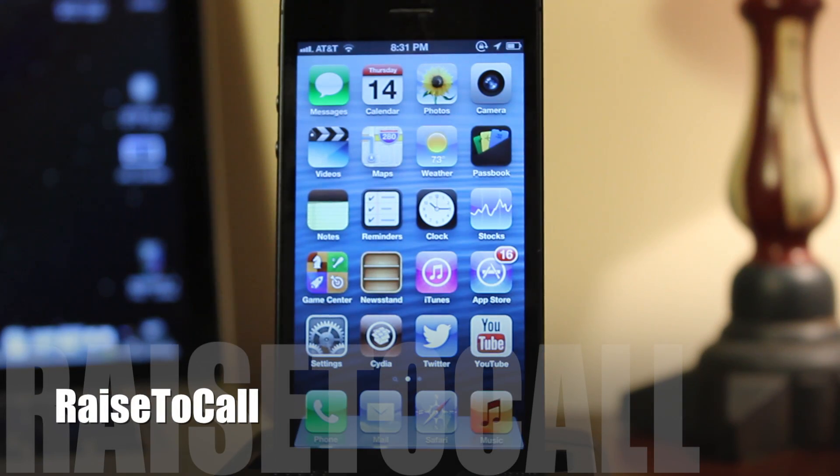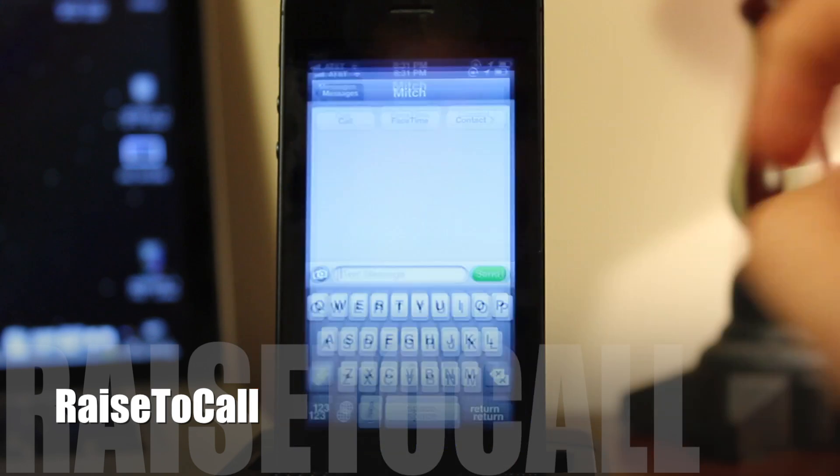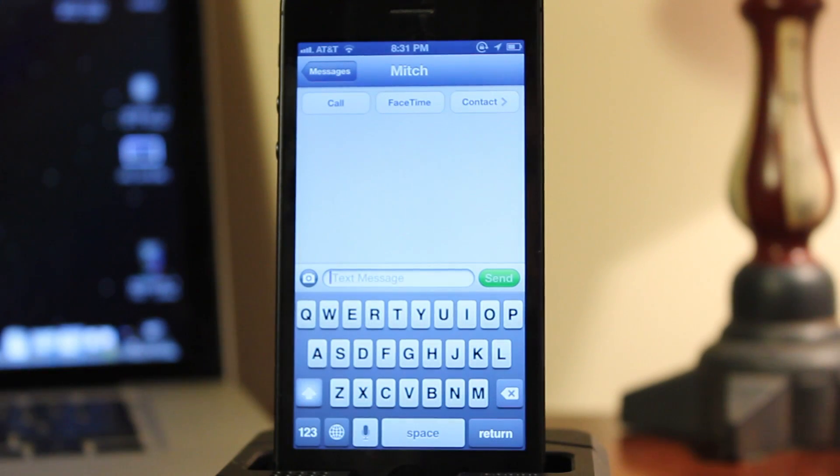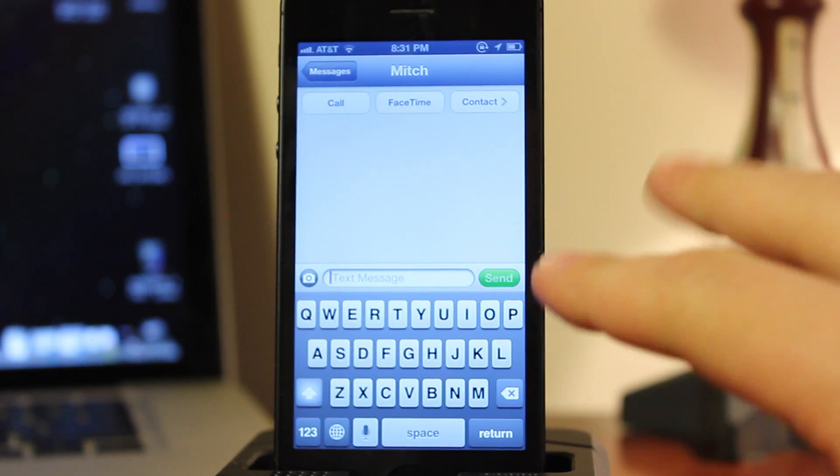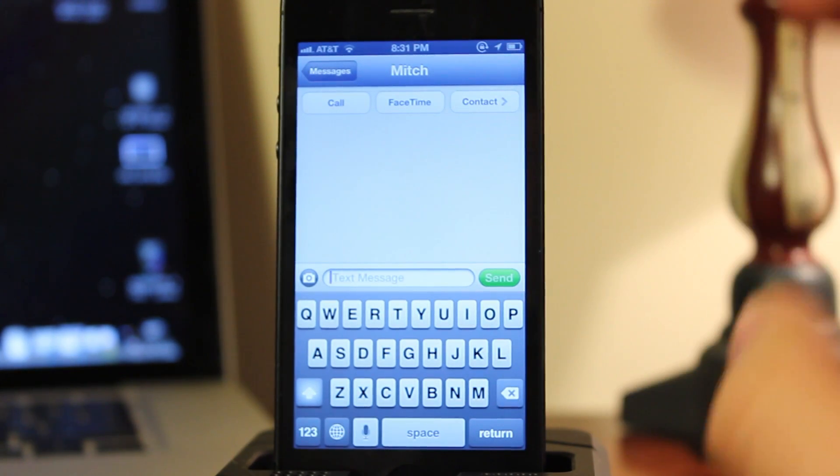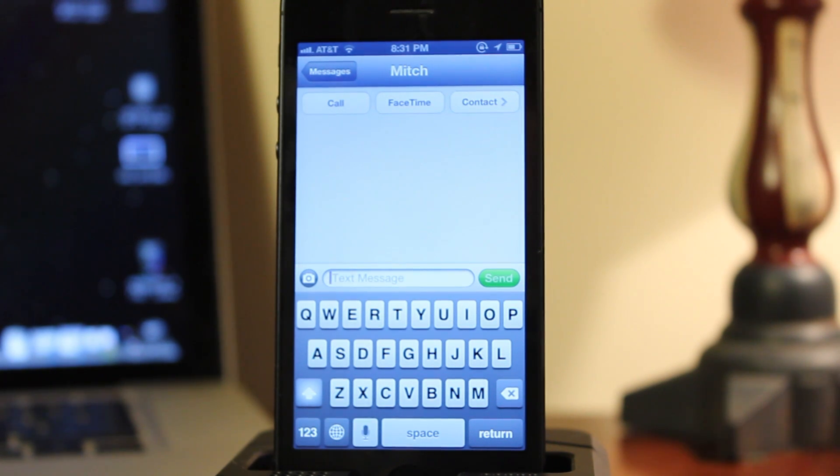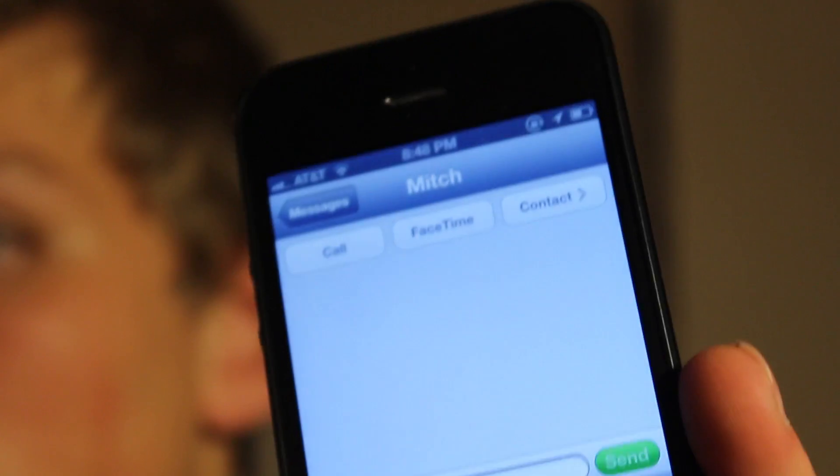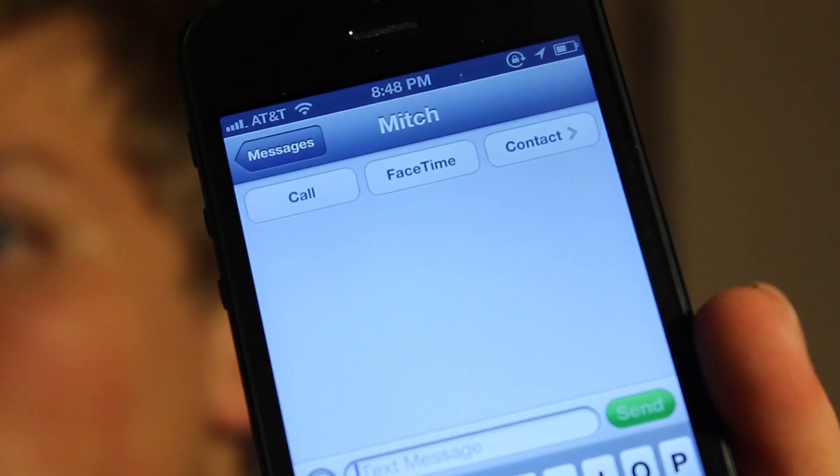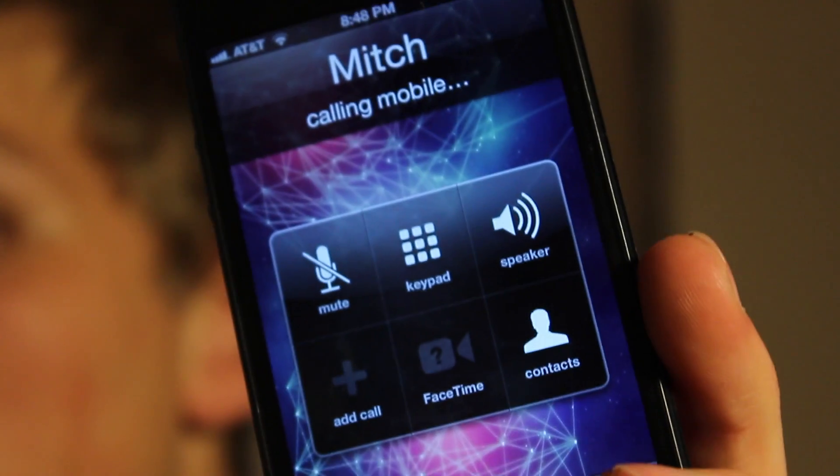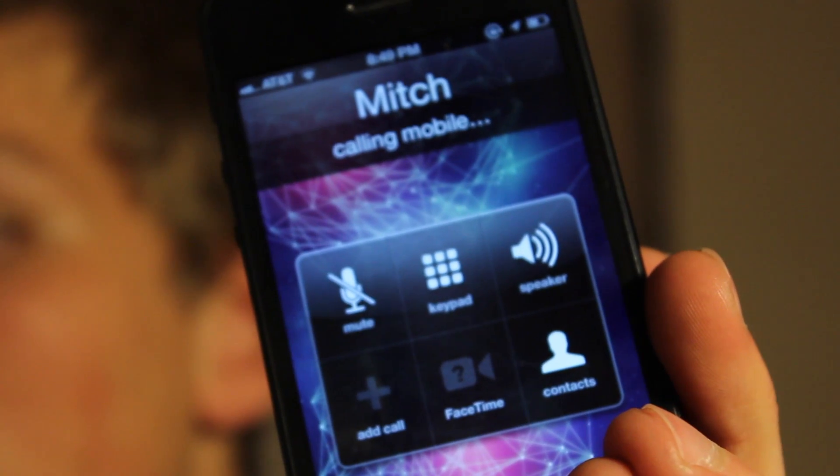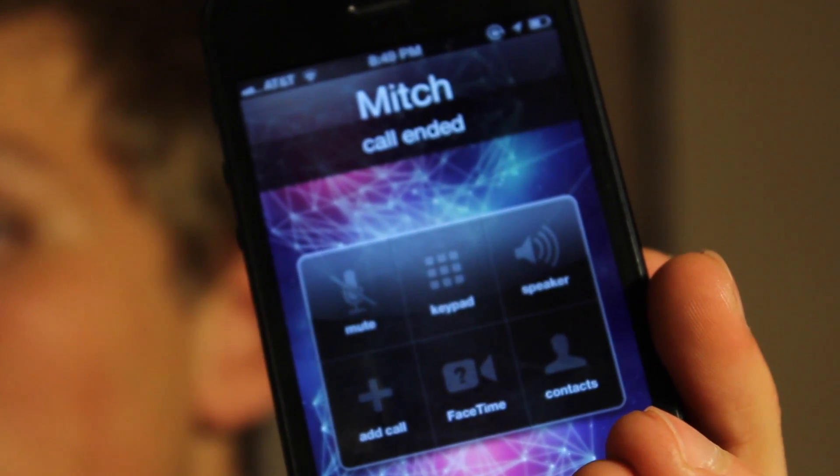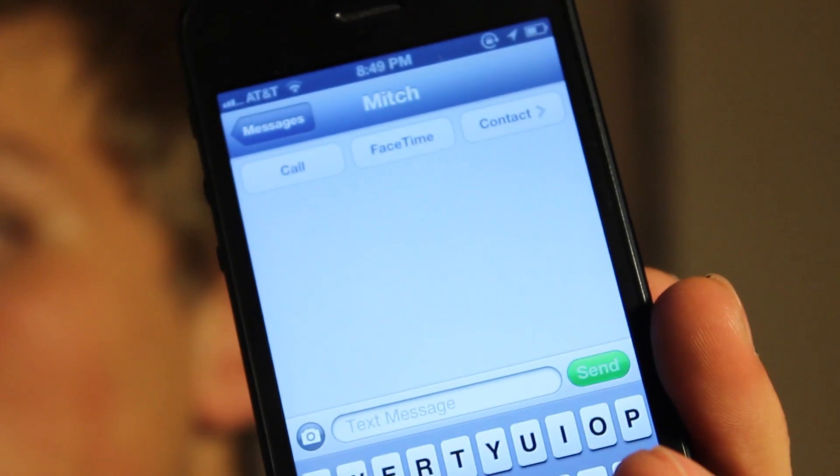Raise the Call is a jailbreak tweak that offers the ability to call the sender instead of sending out a text message while you are viewing an SMS conversation with them. And this works by covering up the proximity sensor as you hold it up to your ear. So while you are in an SMS conversation with them, you just hold it up to your ear. This will activate the sensor and then it will begin to dial your sender and you can talk to them on the phone instead of sending out an SMS message to them.